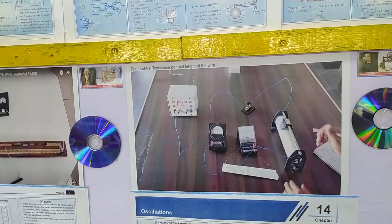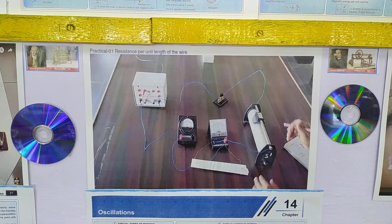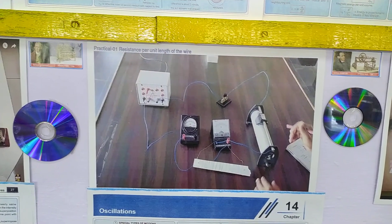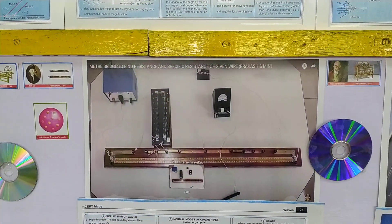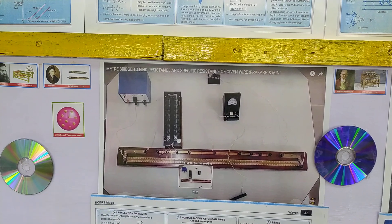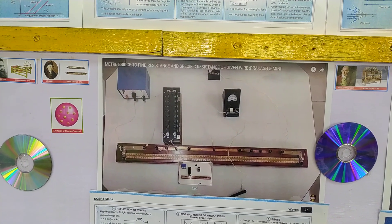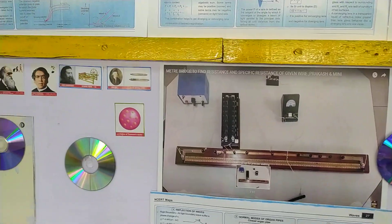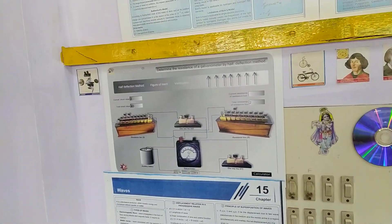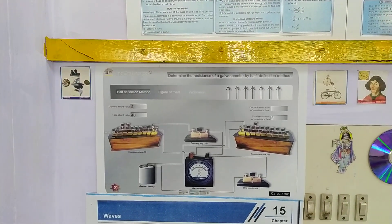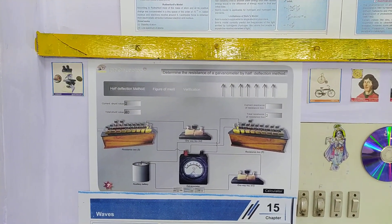This is resistance per unit length of the given wire using Ohm's law, and also this is the meter bridge equipment to find the resistance and specific resistance of the given wire. And then here we determine the resistance of the galvanometer by the half-deflection method.